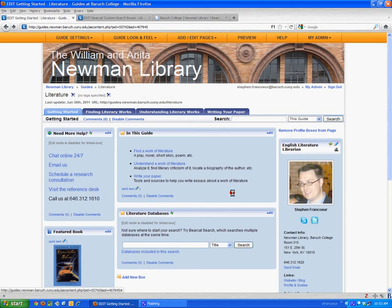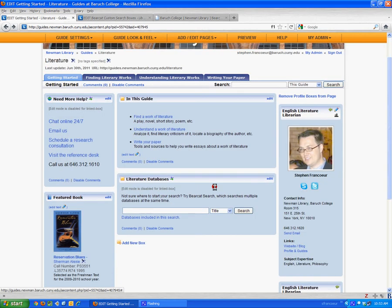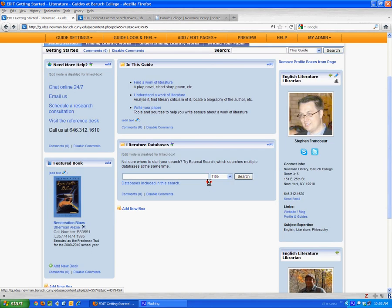Now, I can see that that search box has been added to the Literature Guide, and I can run a search right from the search box on my screen. The results will appear in a separate window.